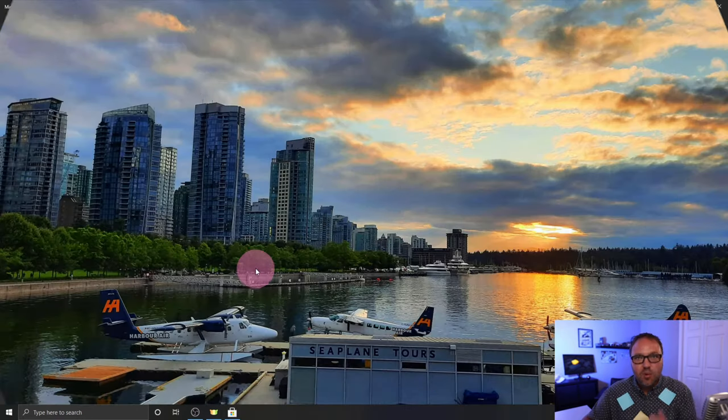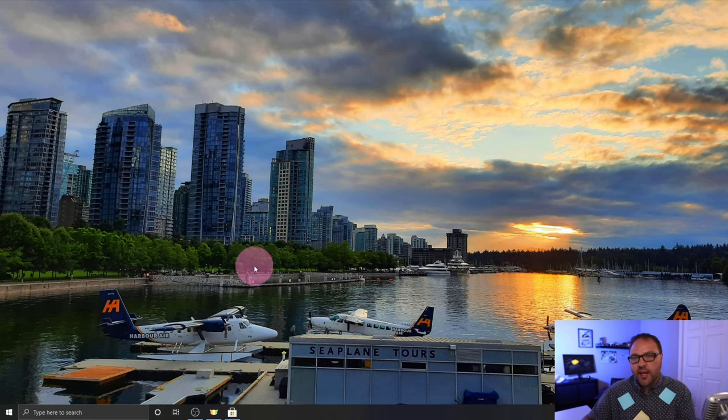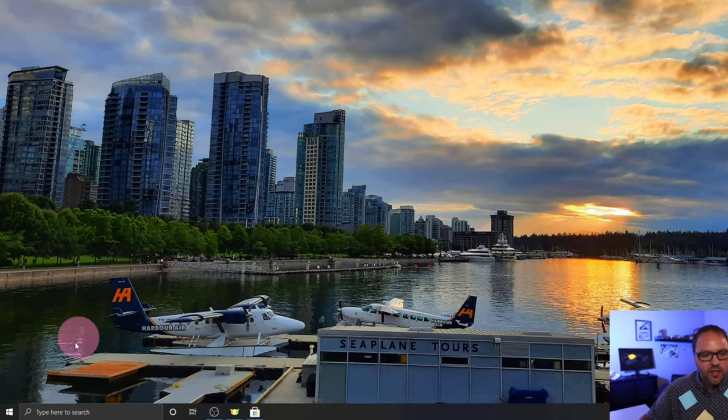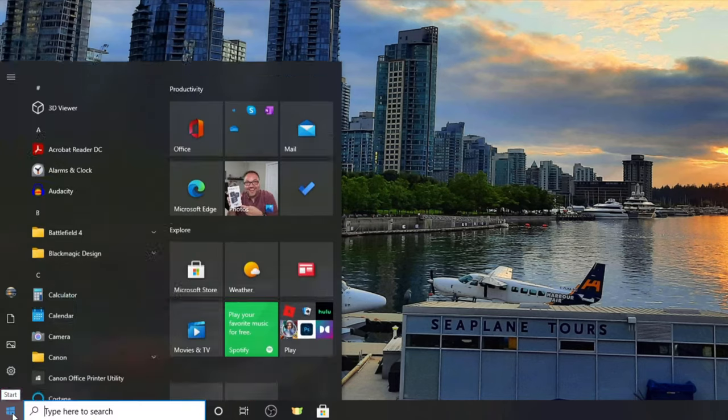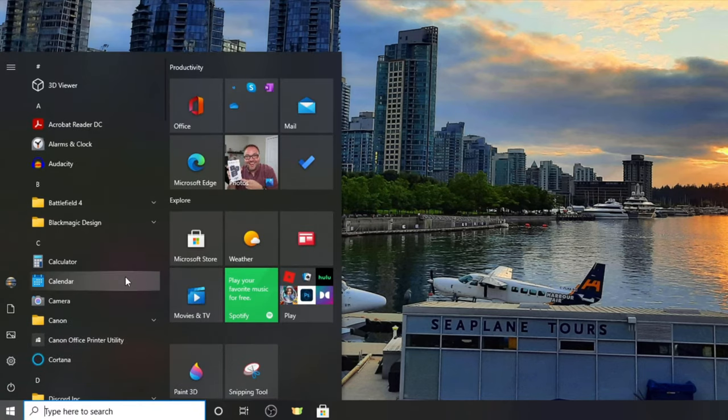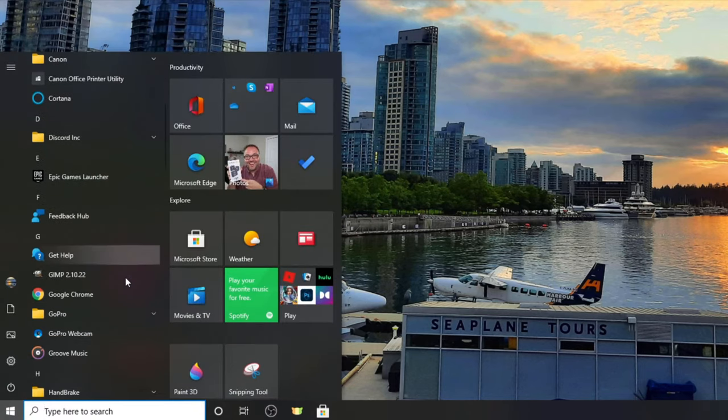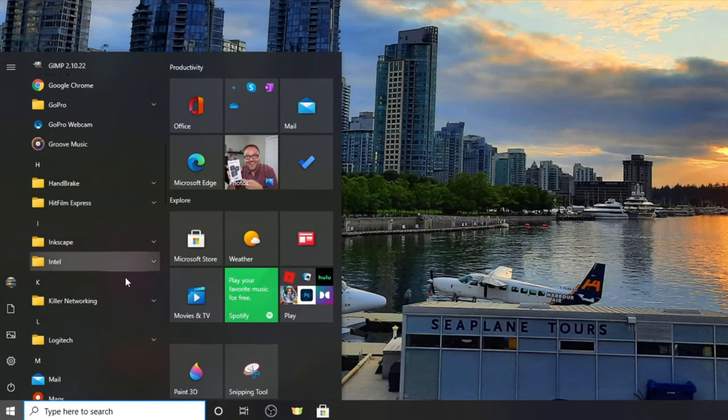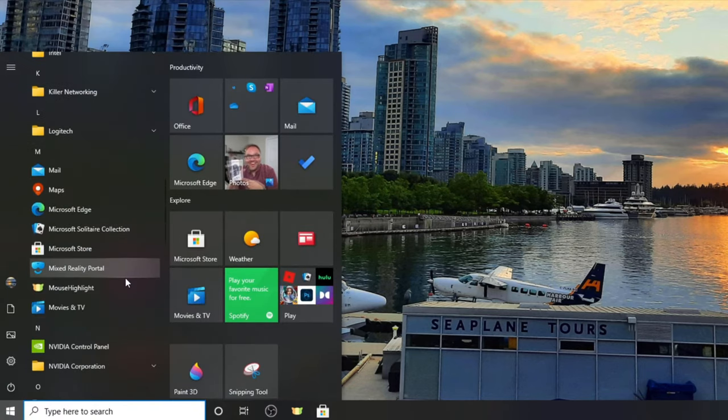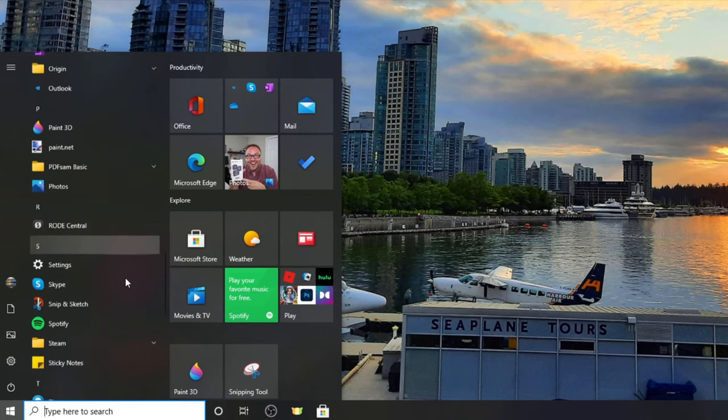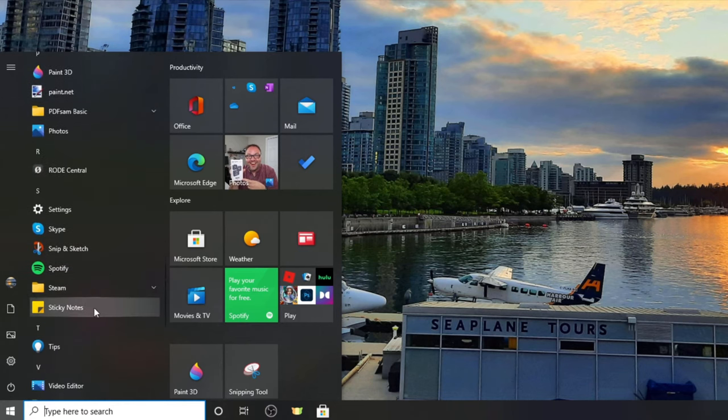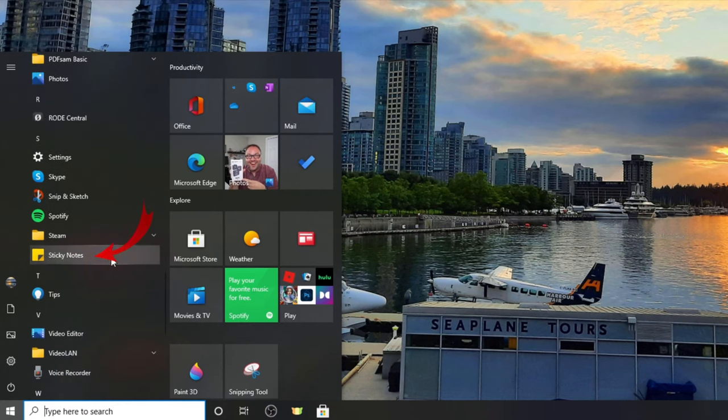So once you've got Sticky Notes installed on your computer, you can easily find it in your Start menu. The bottom left-hand corner on the Windows icon, just left-click on that, and you can scroll through your programs here all the way down to the letter S, and you should see Sticky Notes right here.